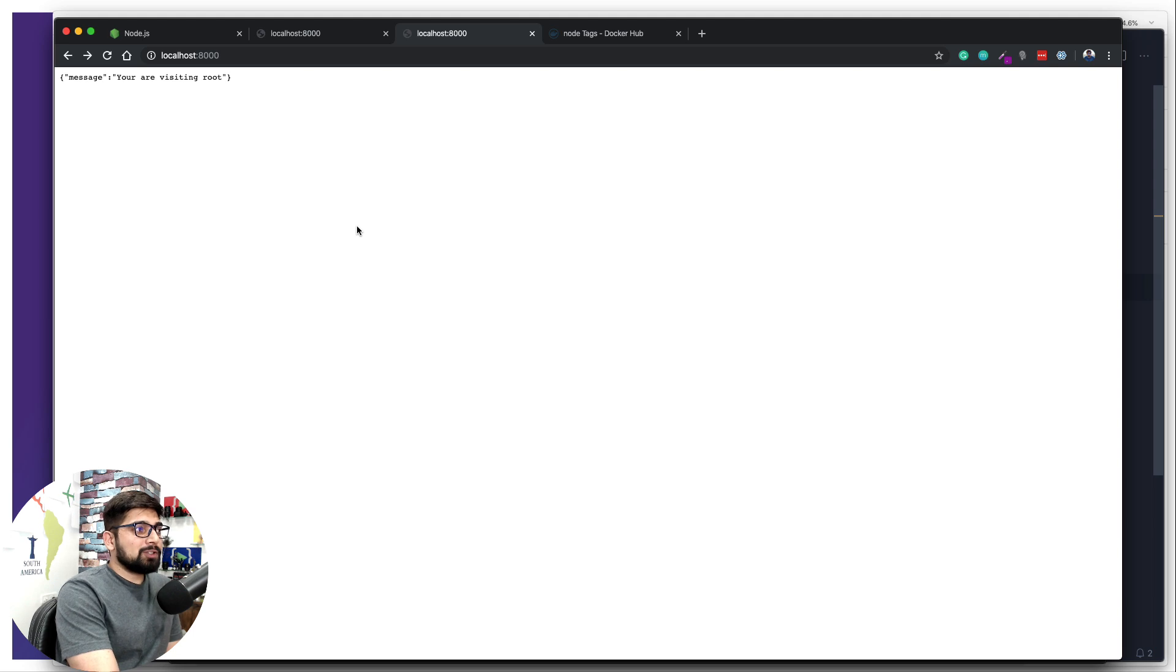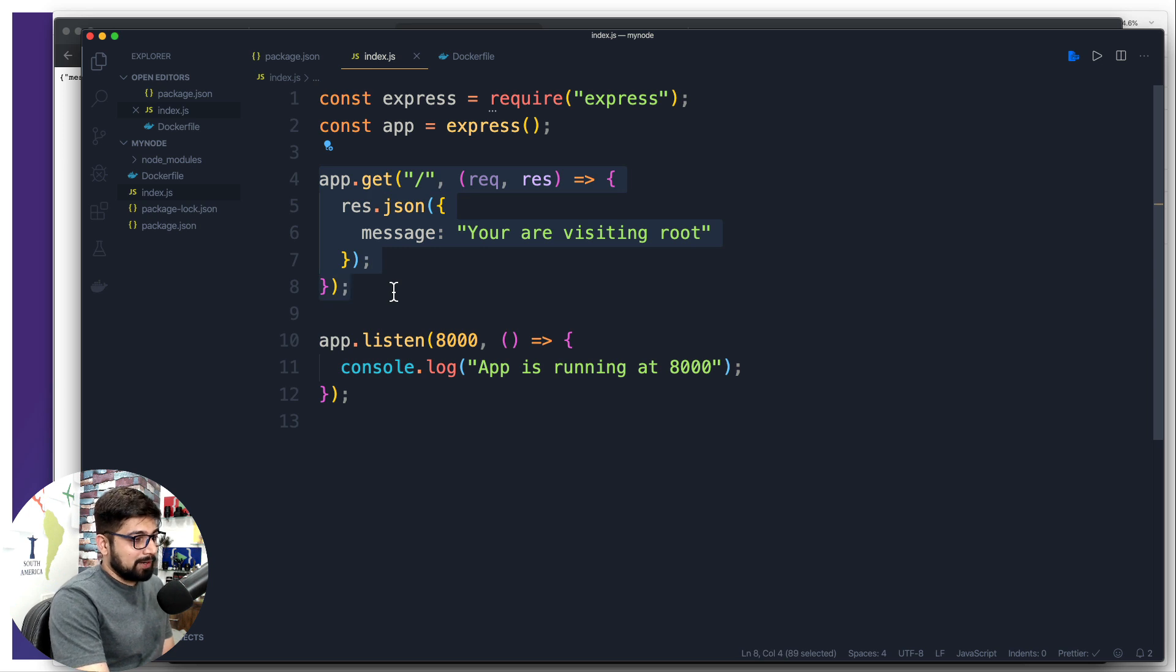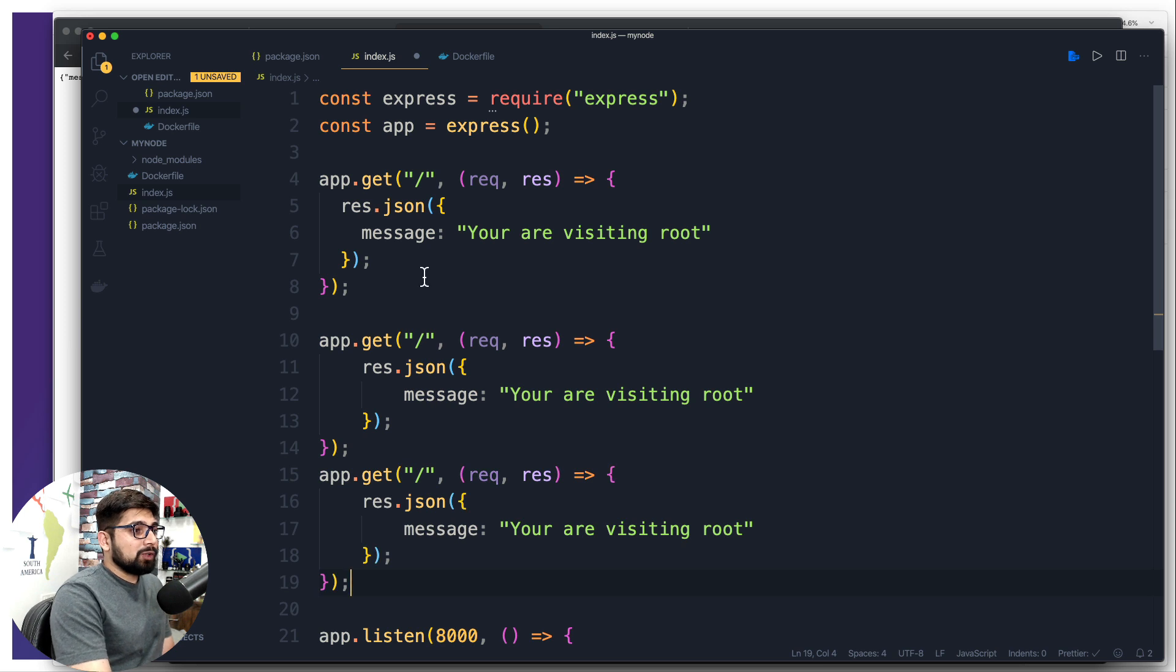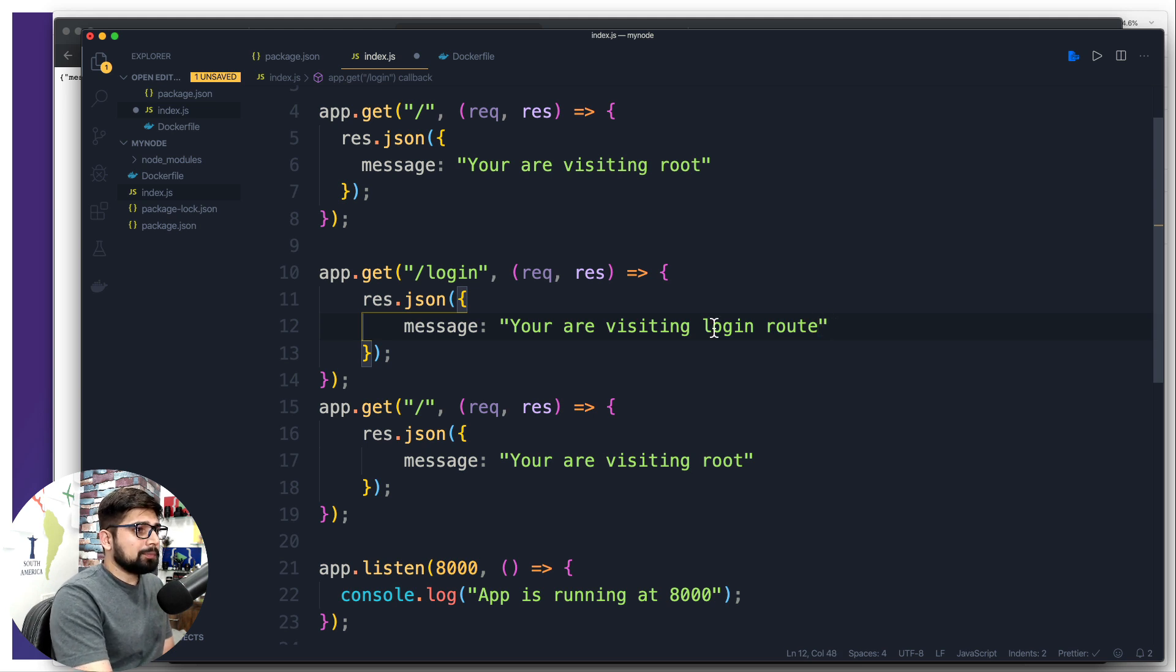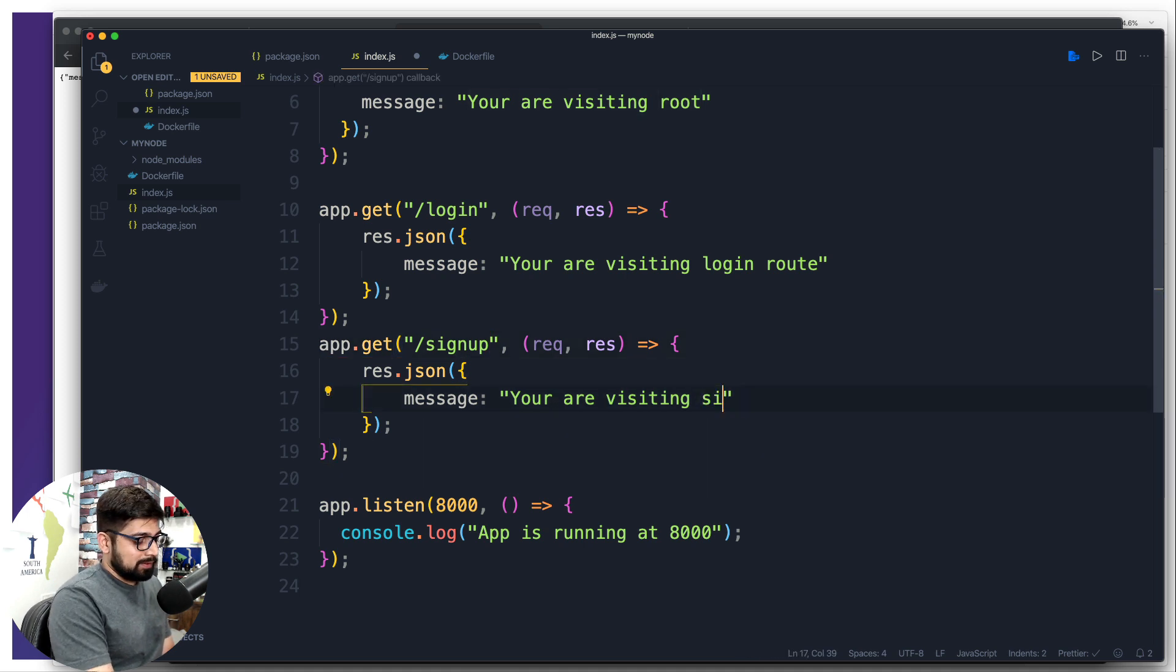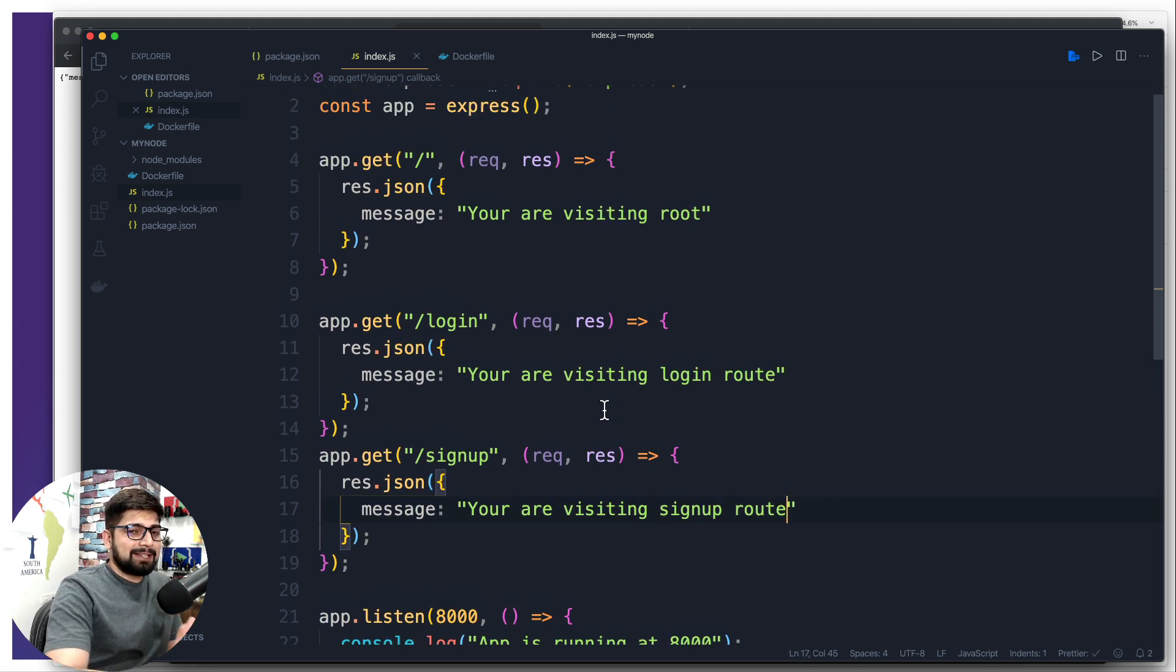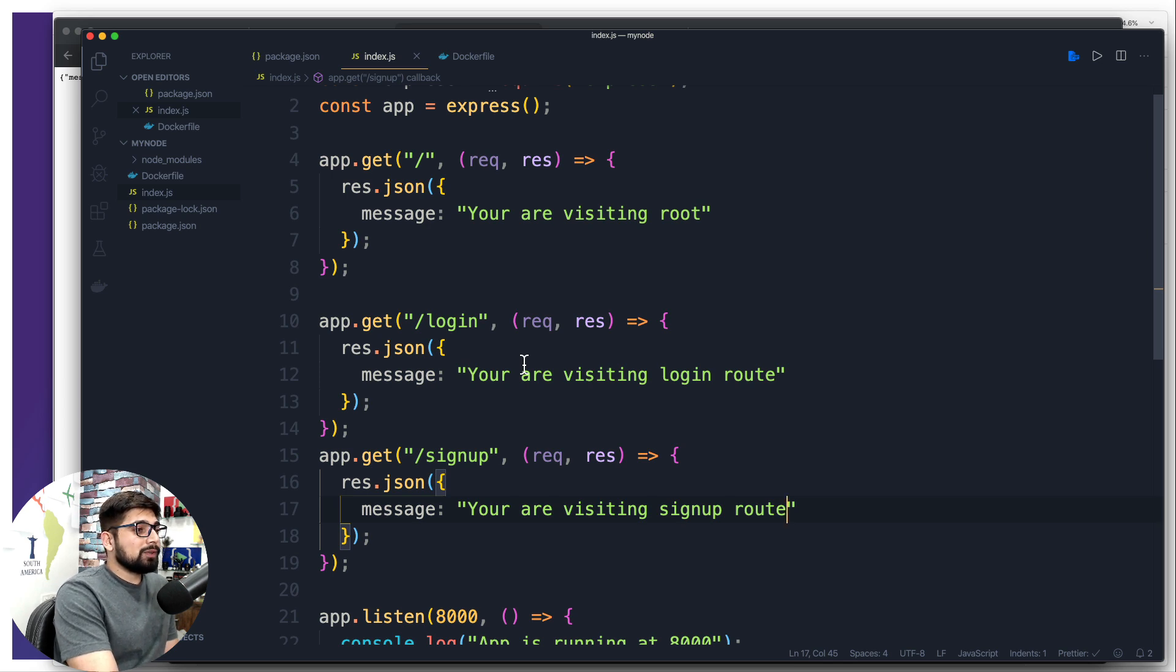Okay, now the impact of this is we will be able to use cache memory. Let's say we go up into the index file and later on you decided this is not enough - I'm going to create some more routes for login and sign up as well. So you copy this same get two times and you decide I'm going to have a route for login - 'you're visiting login route' - and same for sign up, 'you are visiting sign up route'.